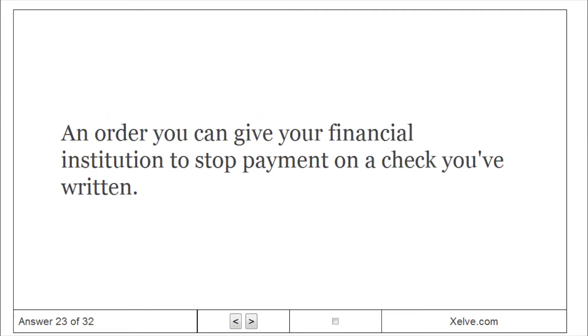Stop payment. An order you can give your financial institution to stop payment on a check you've written.